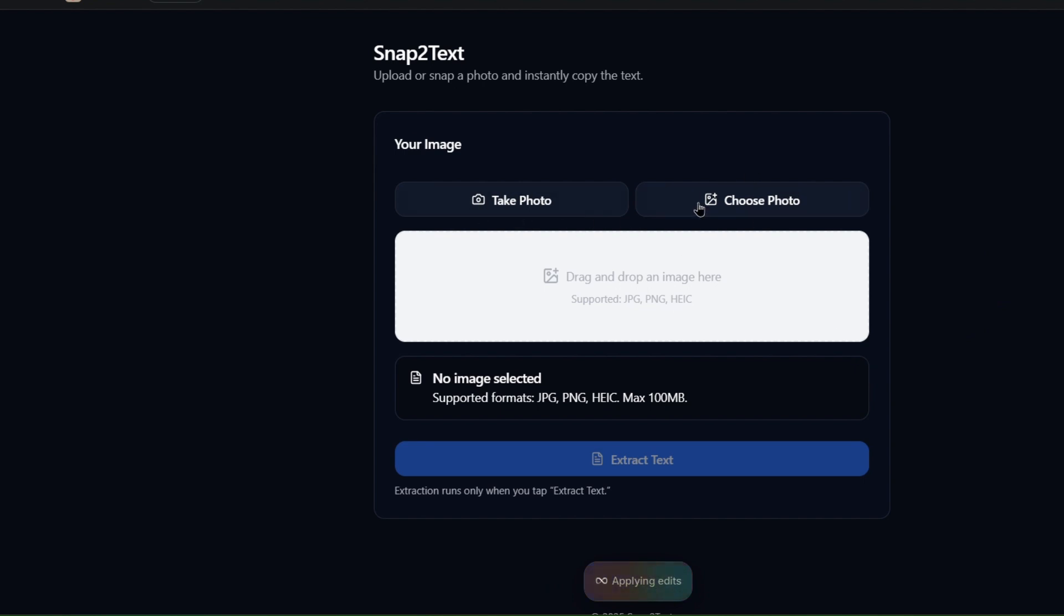As you can see, Adaptive named the app Snap to Text, and it automatically added the image upload feature, just like we asked.